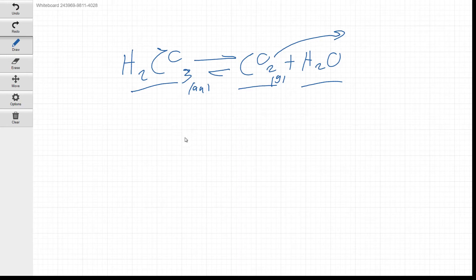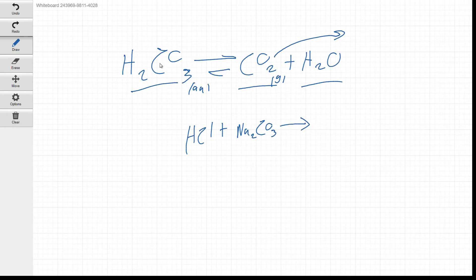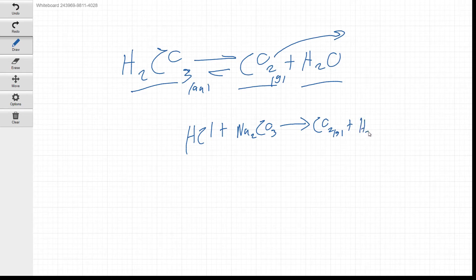So the final balanced equation for Series B is: 2HCl + Na₂CO₃ → CO₂ (g) + H₂O (l) + 2NaCl (aq). We skip writing the carbonic acid intermediate because it fully converts.